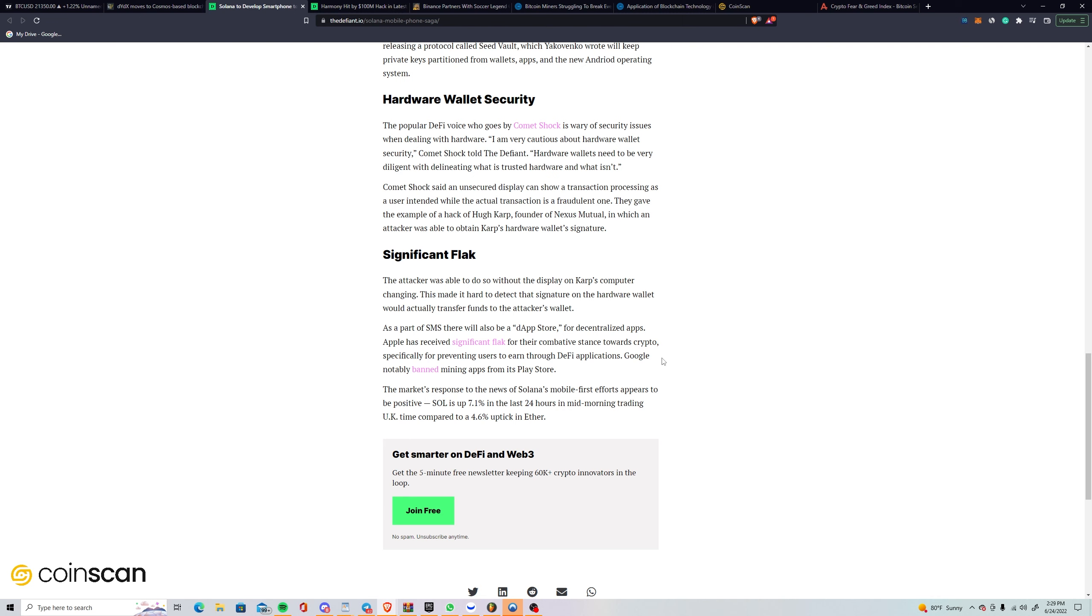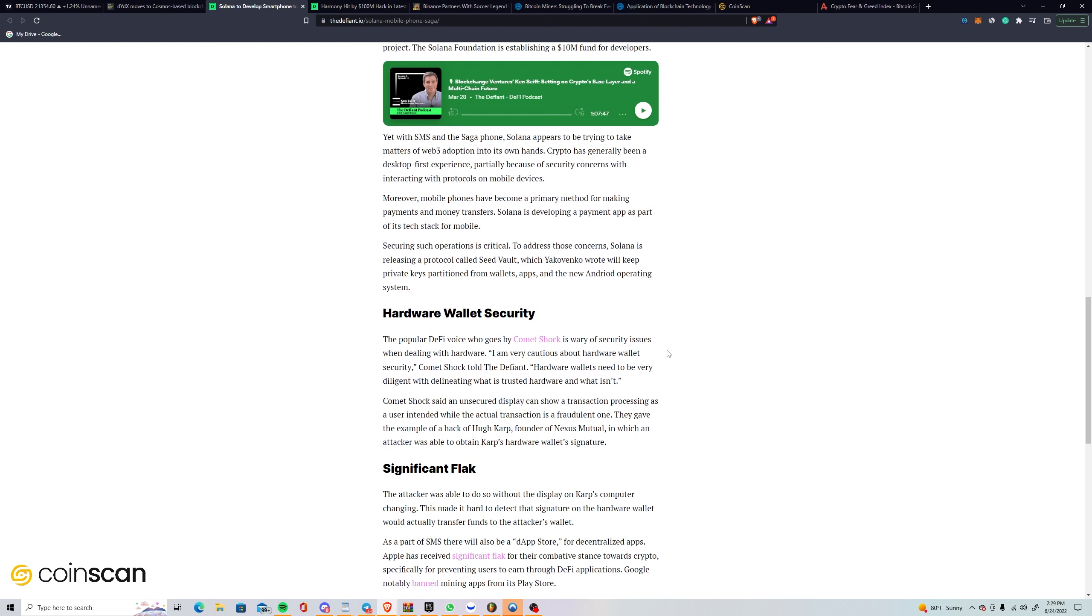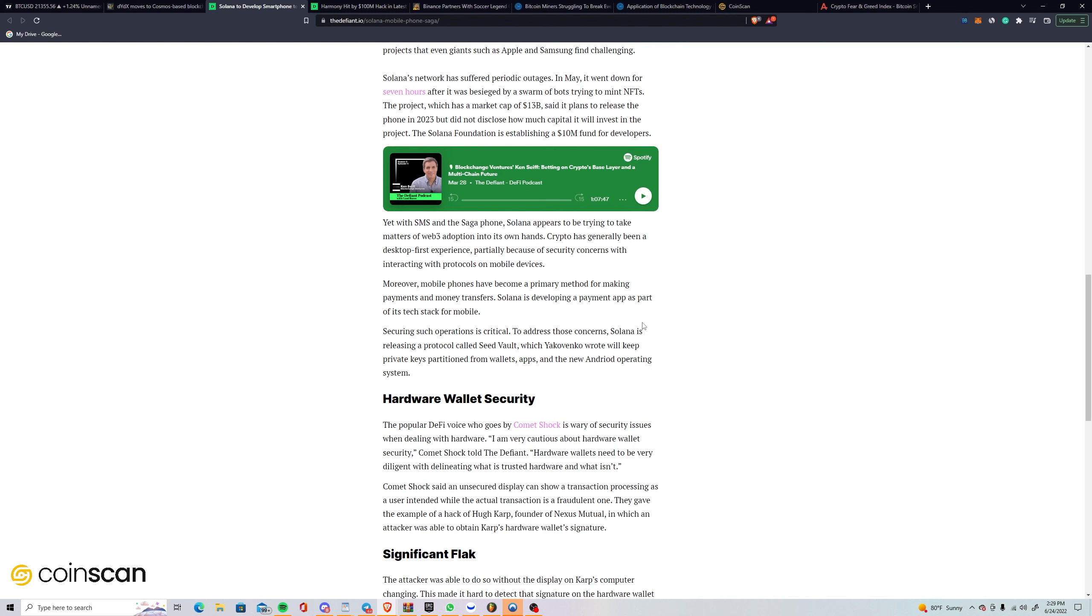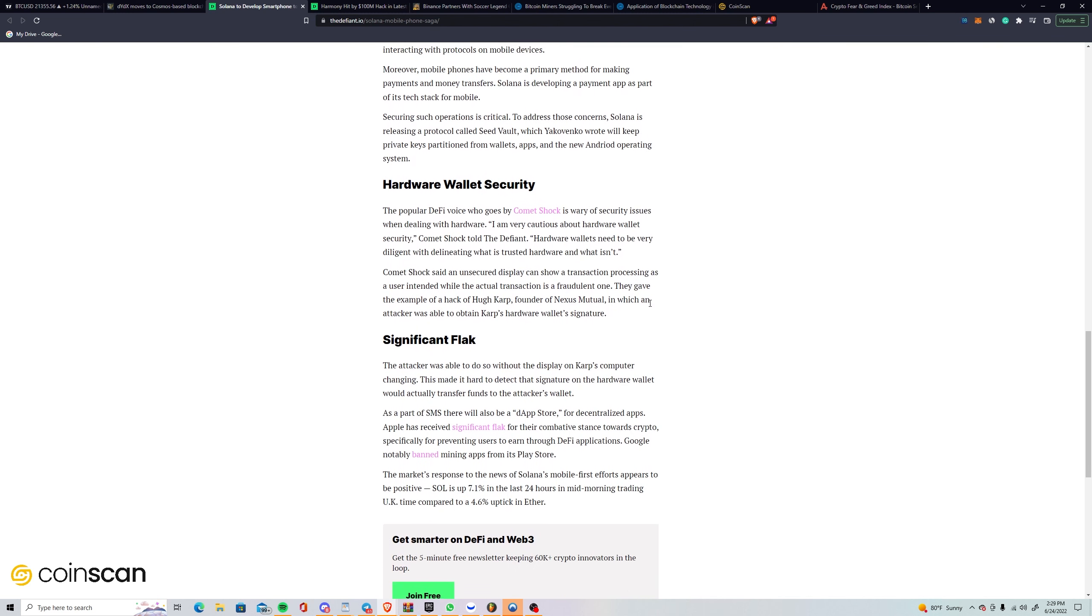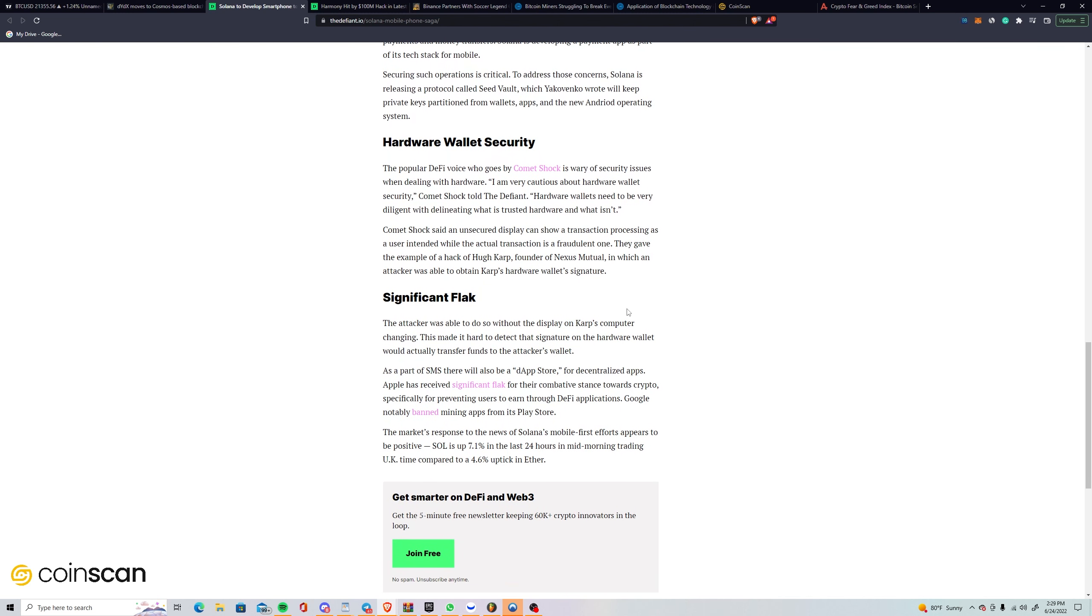As part of SMS, there will also be a dApp store for decentralized apps. Apple has received significant flack for their combative stance towards crypto, specifically for preventing users from using DeFi applications. Google notably banned mining apps from its Play store. The market's response appears to be positive. SOL is up 7.1% in the last 24 hours compared to a 4.6% uptick in ETH. I think that's interesting—they're going to have a dApp store that's certainly going to make DeFi on the Solana chain much easier to access for normal people.